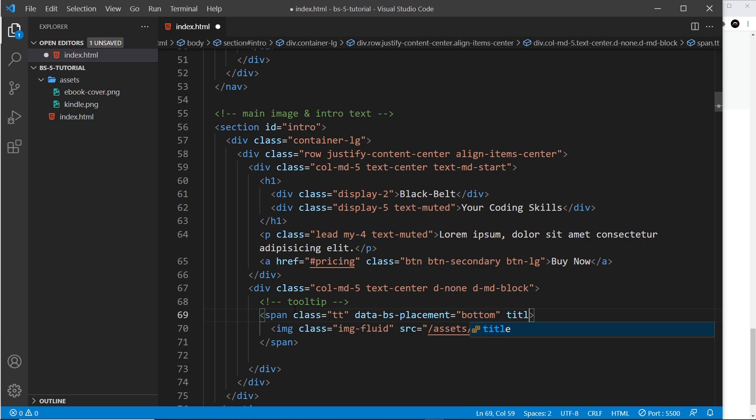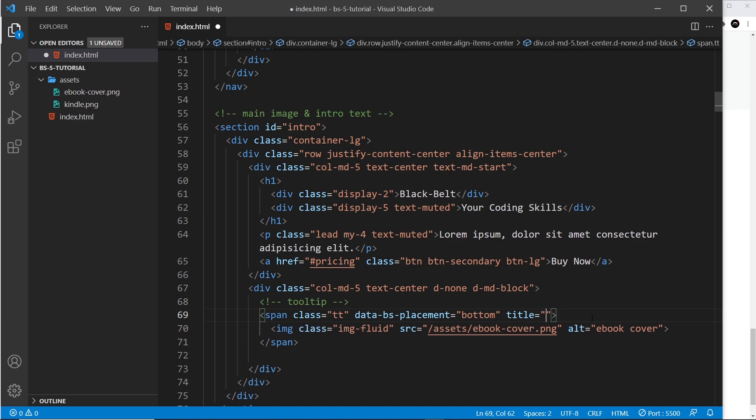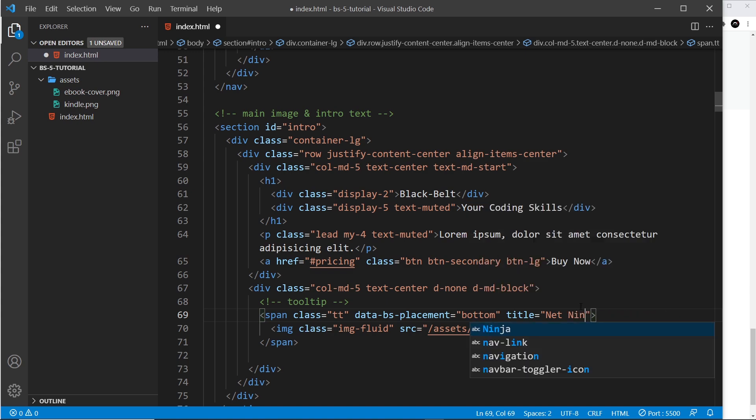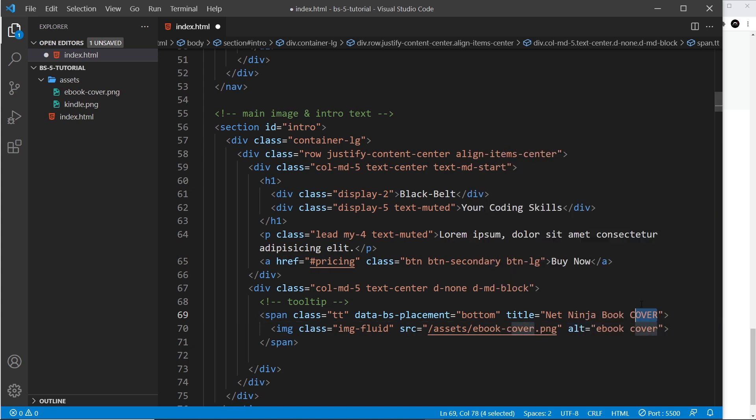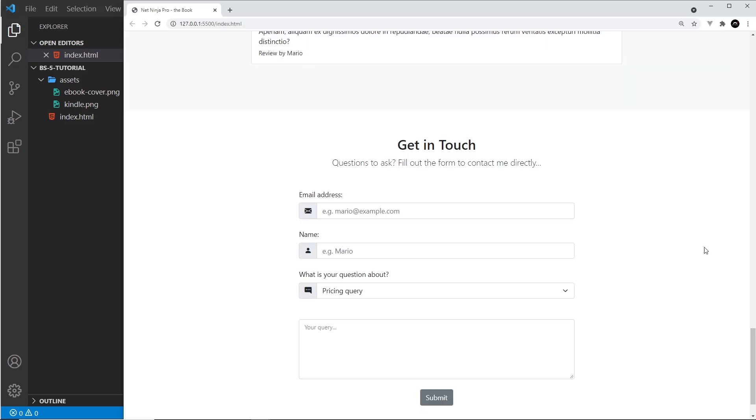And then finally we just need a title attribute, and in here is the text that we're going to show when a user hovers over this image - so the information in the tooltip. So I'm just going to paste in a sentence right here. Not that one, we don't want that, that's for the form. Okay, so we'll just say 'Net Ninja book cover'. Alright, so let me try this out.